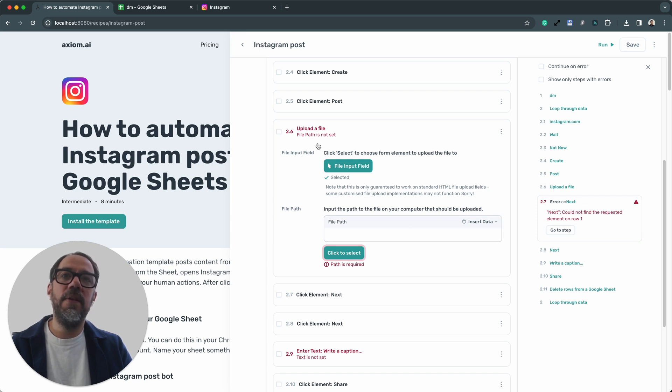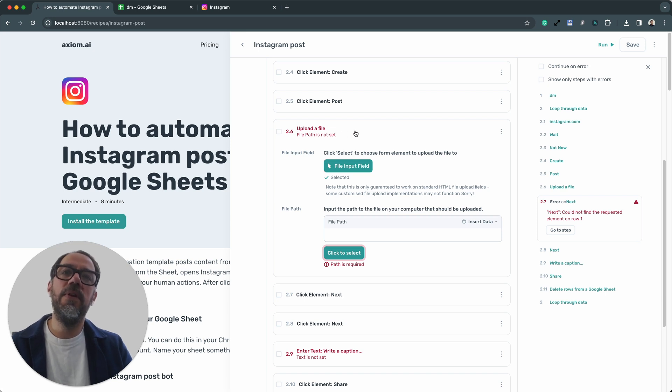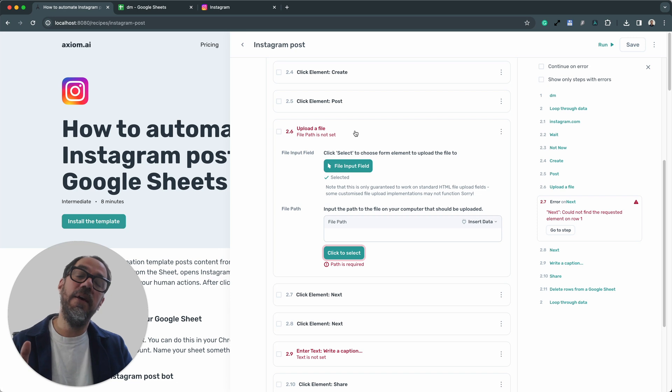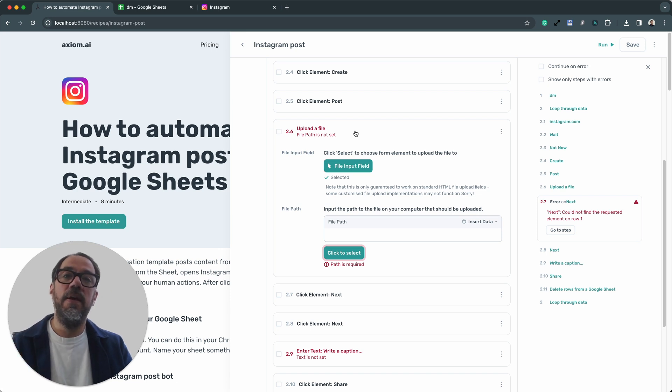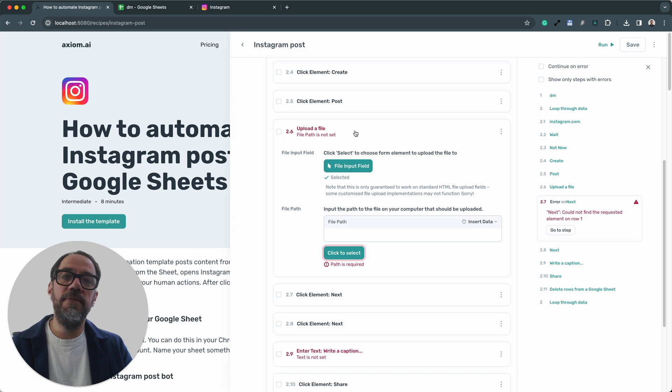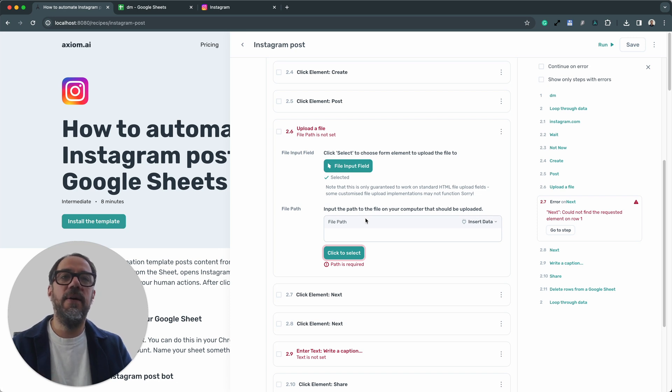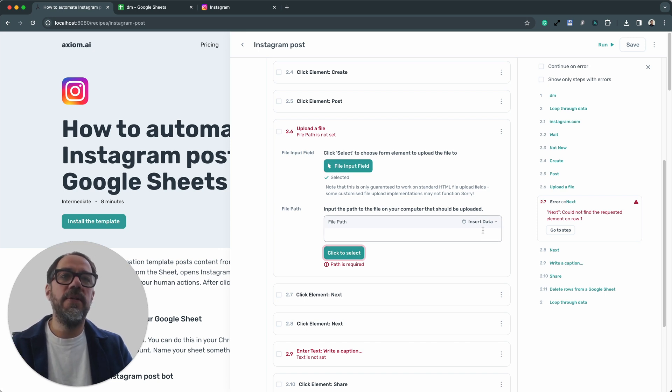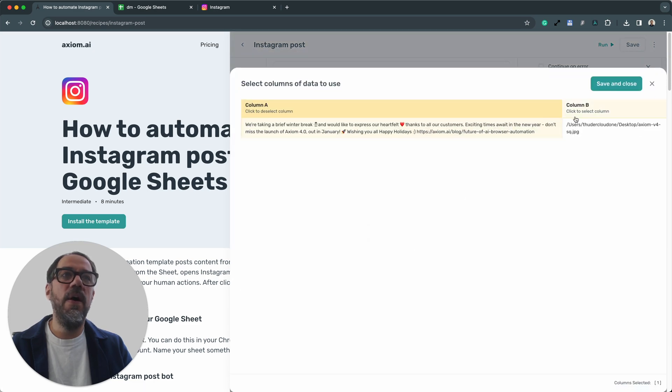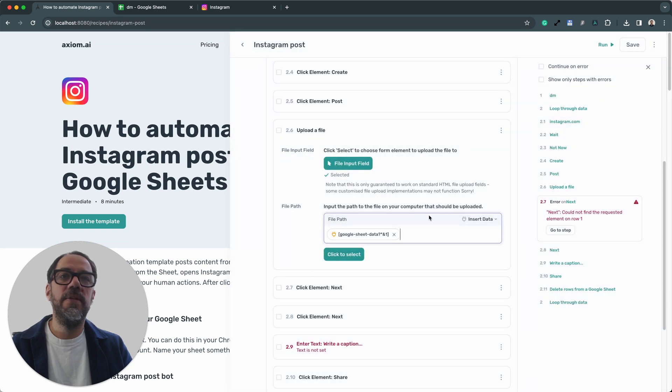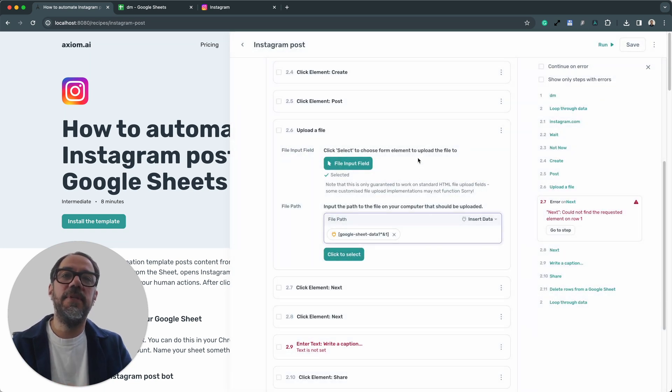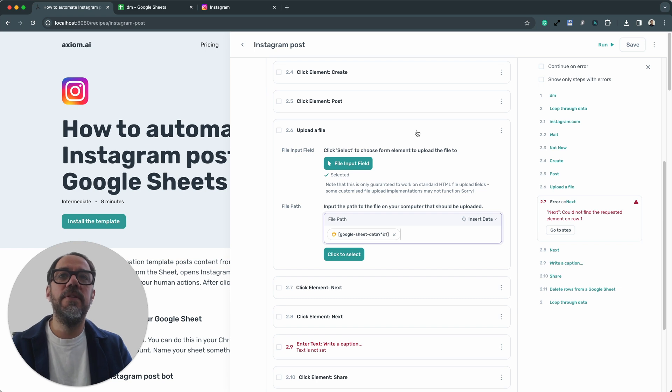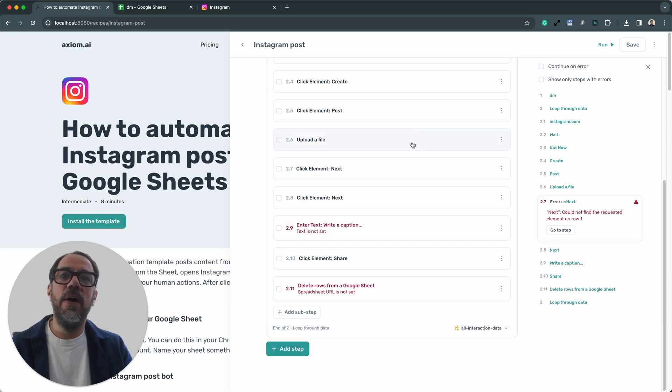Now worth noting, I'm using the upload a file step. You can only use this step on the desktop runner because it's taking the files locally. You can use an upload a file from a Google Drive step to upload into the cloud. Okay, so I could click select to find a file directly off my hard drive, but I'm going to insert data and use that file path you saw earlier by selecting column B to upload the image. That's it. That's the step set up. So I'm going to collapse step 2.6 now and go on to the next step.